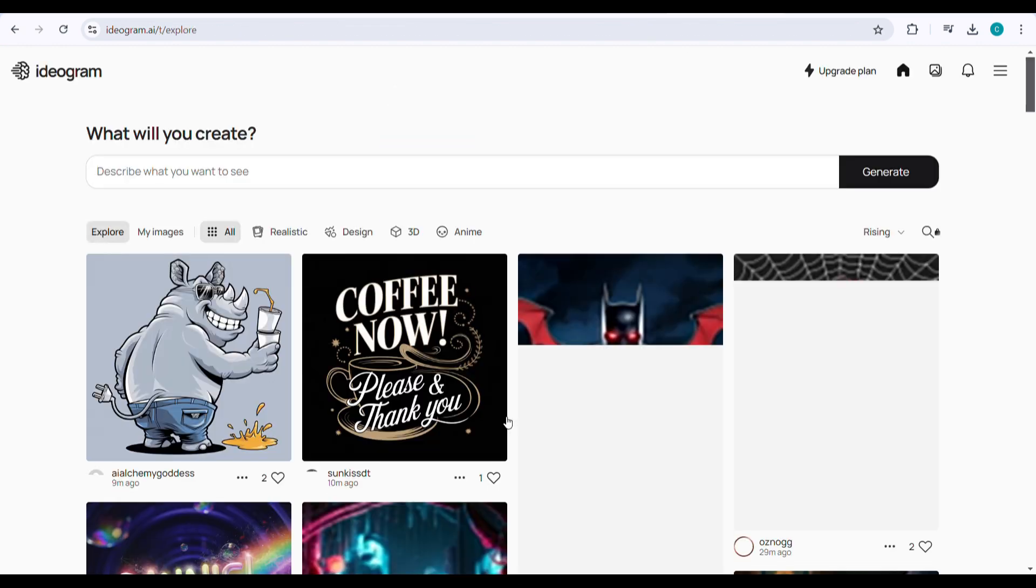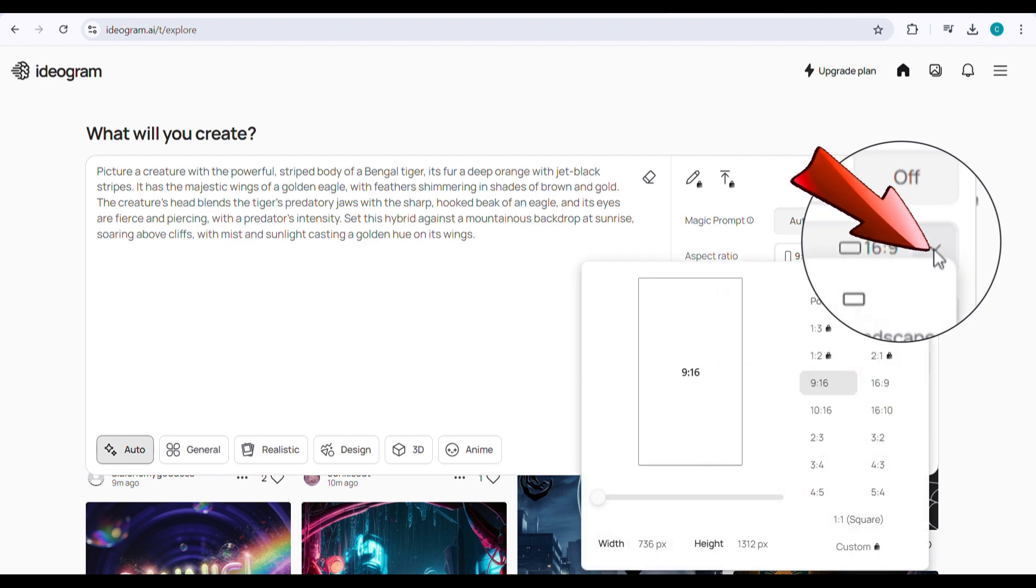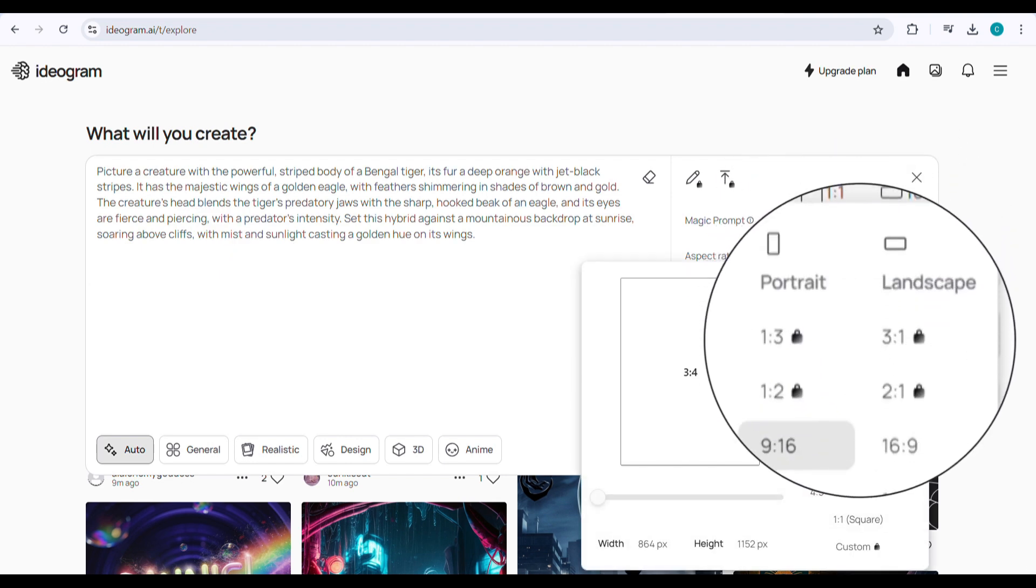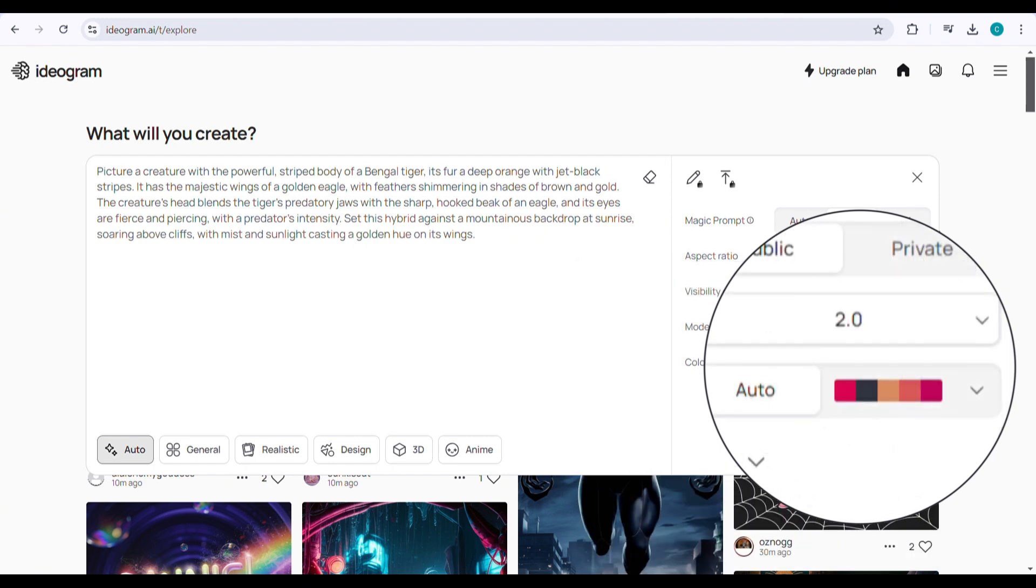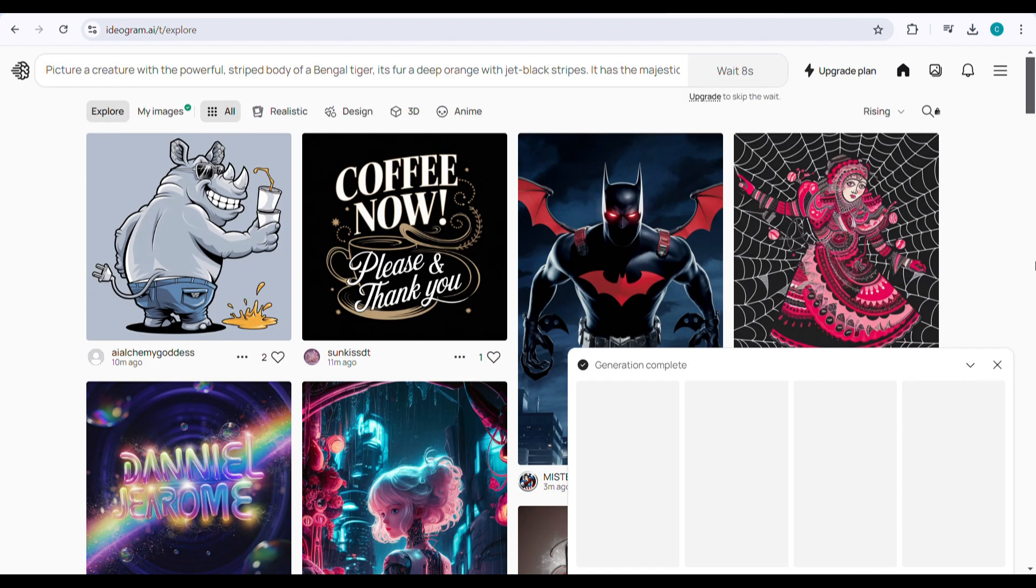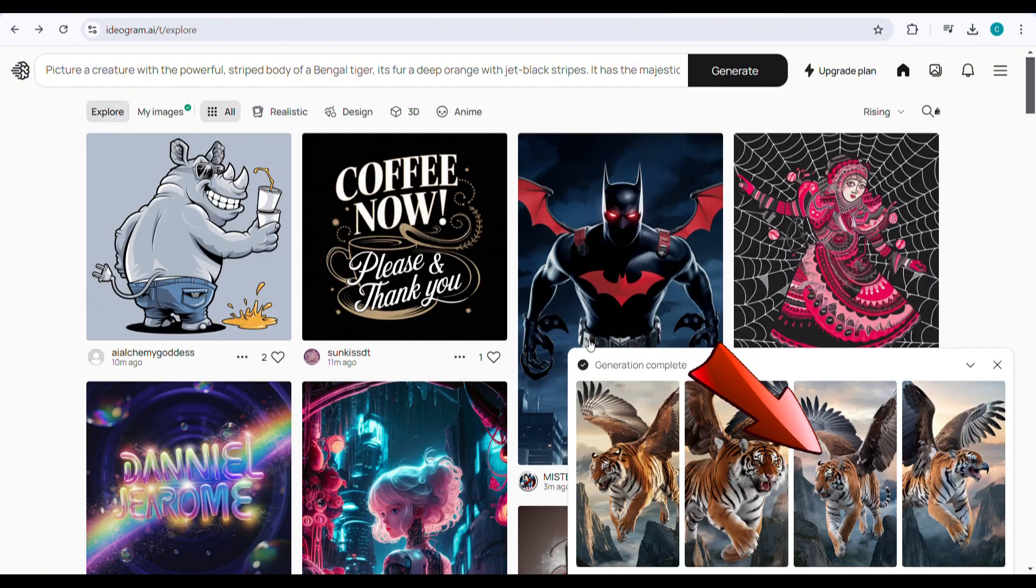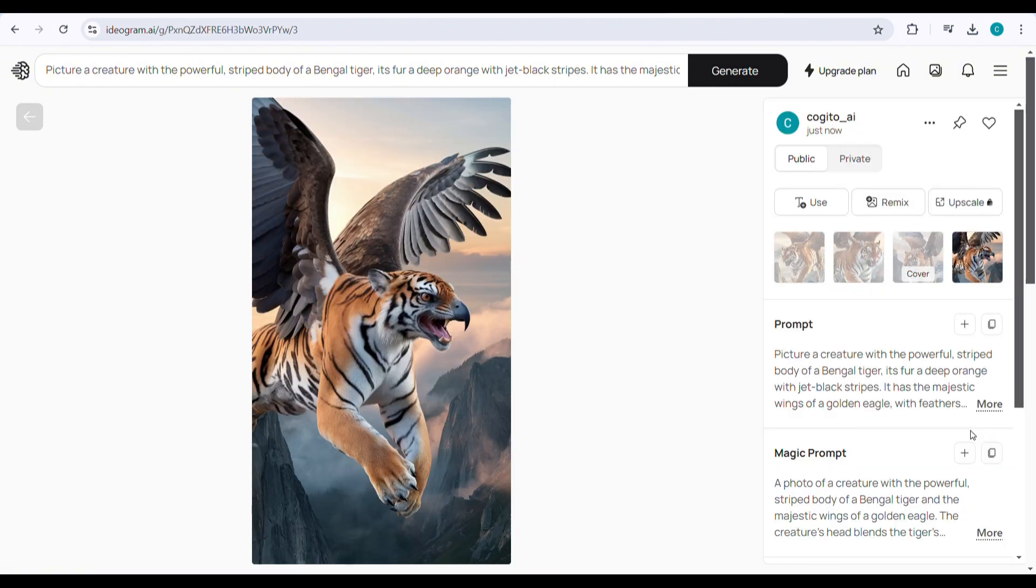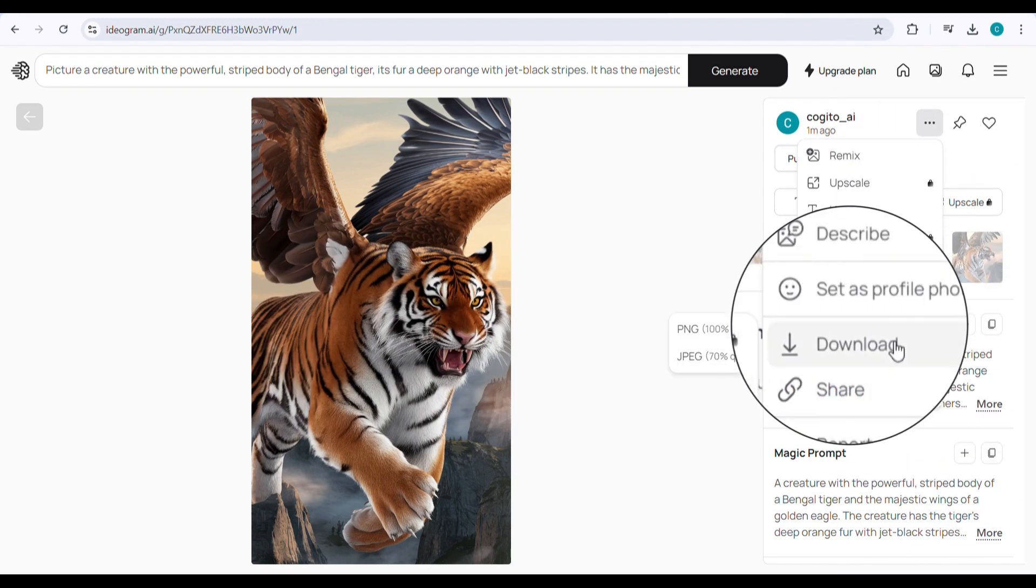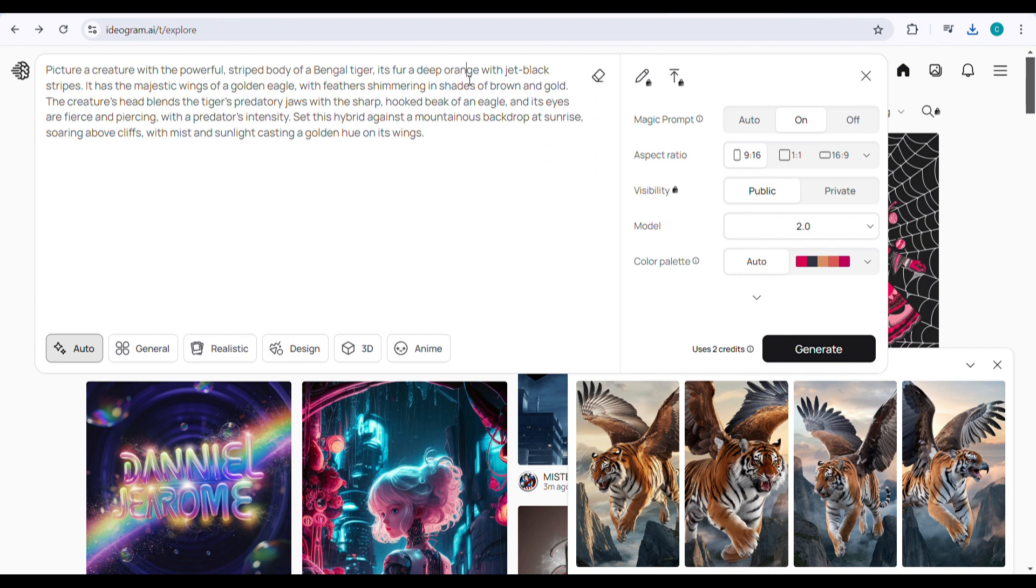Now, take the prompt you generated earlier and paste it into the text box. Before you hit Generate, make sure to set the aspect ratio to 9:16. This ensures the image comes out in the right size and looks great. Hit Generate and give it about a minute. After a minute, your image will be ready. You'll get four different versions of your hybrid animal. Pick the one you like the most, click on the three dots, and download the image as a JPG file. Repeat this process if you want more variations.